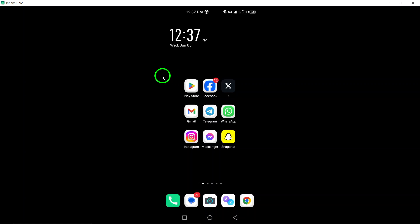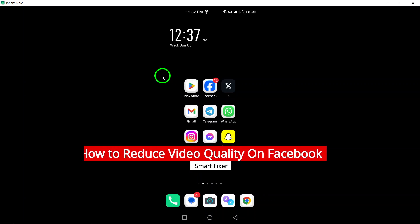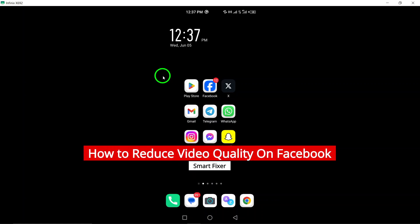Welcome. Today we'll discuss how to reduce video quality on Facebook with the latest updates. Let's walk through the steps together.